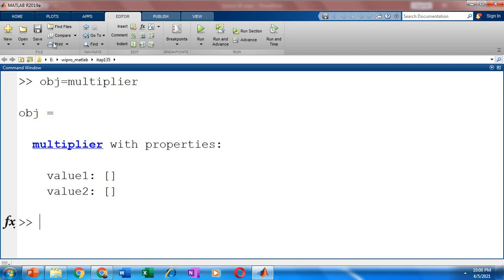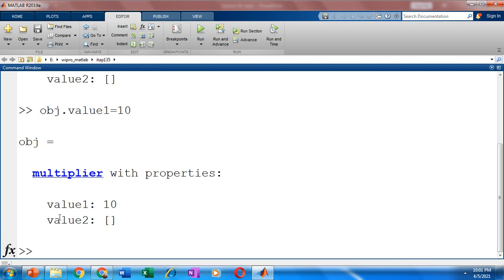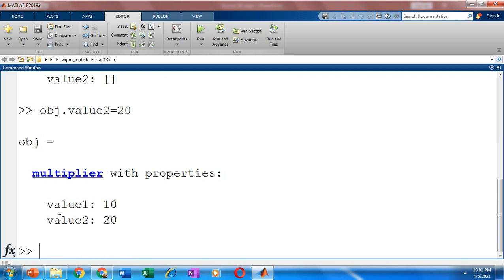So you could see here multiplier with properties value1 and value2. So value1 and value2 at present do not have any values. That is why it's shown as empty. Now you have to initialize the values to the same. How will you do that? So we have obj dot value1 equal to say 10. obj dot value2 equal to let's say 20.